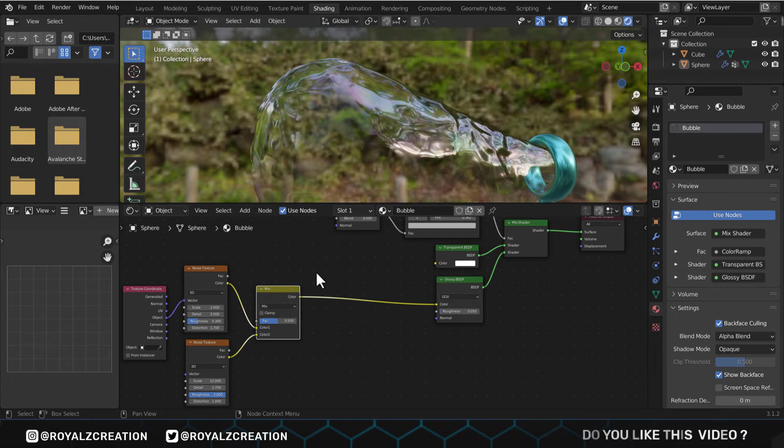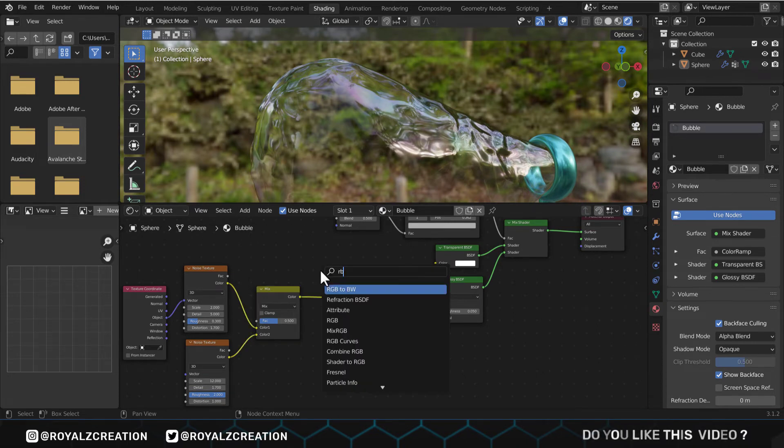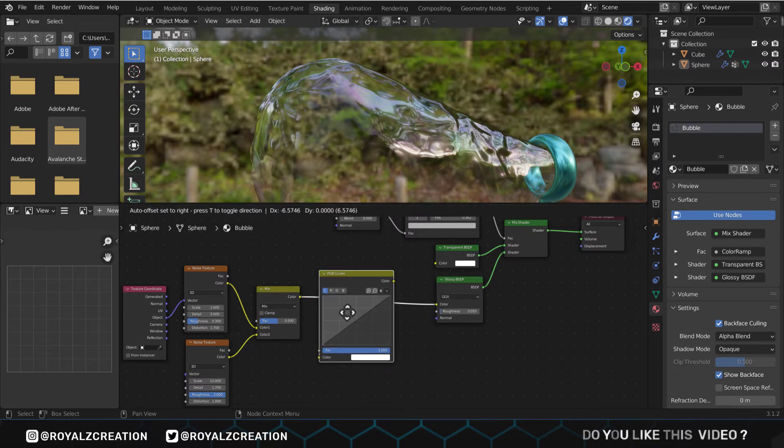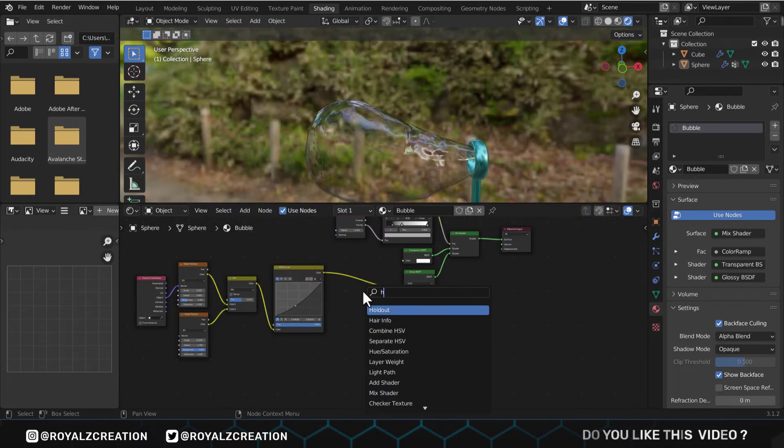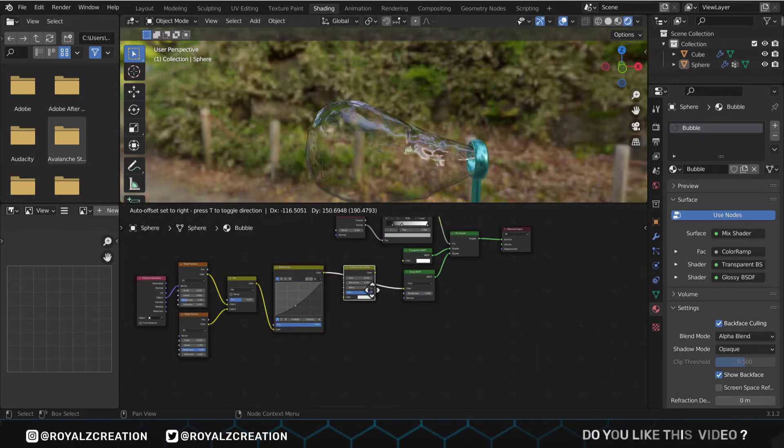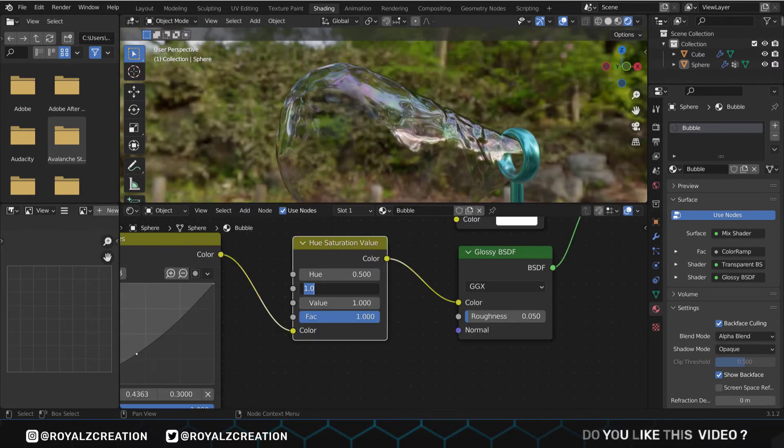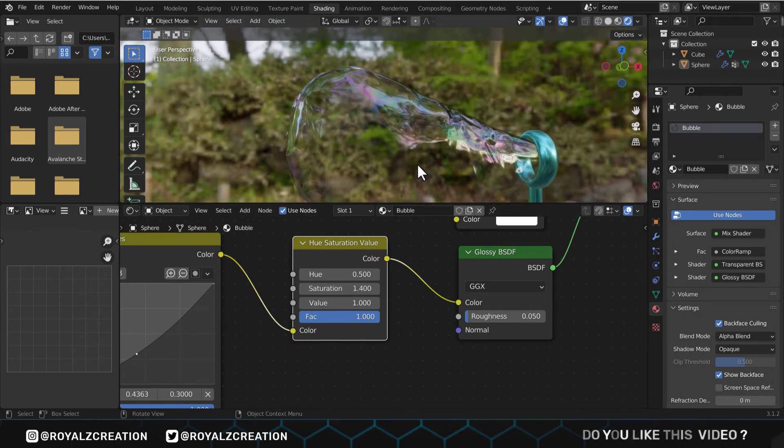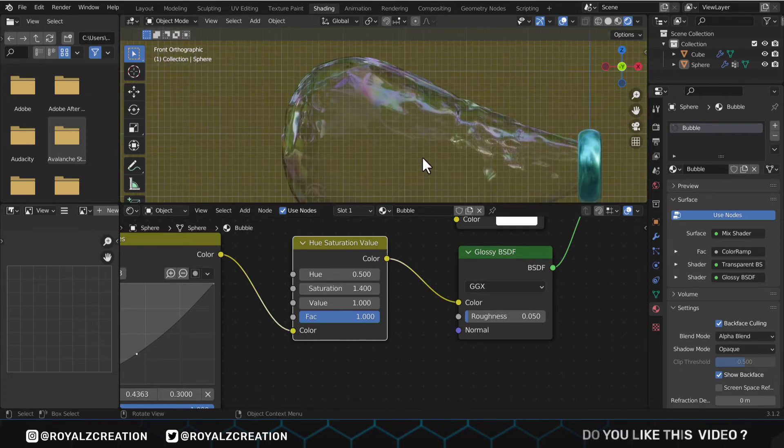Our bubble is ready, but its color is not much visible. To fix it, first we will add the RGB curves node, then hue saturation, and increase the saturation amount. Now the bubble material is ready.